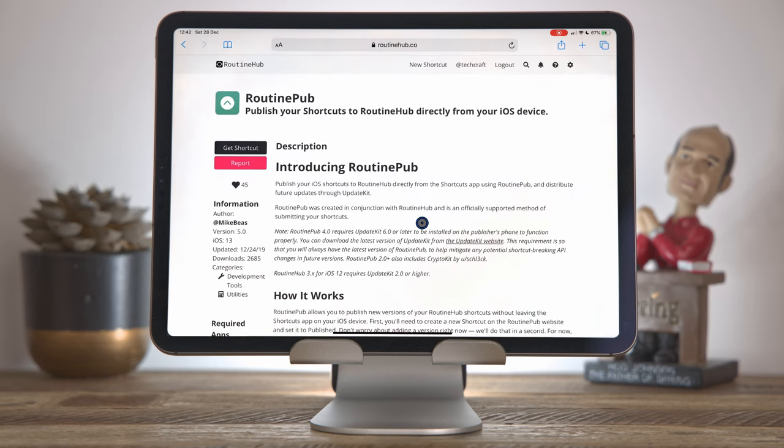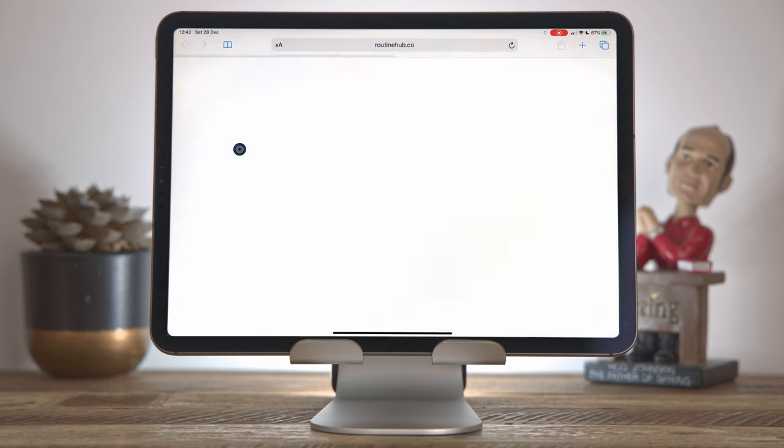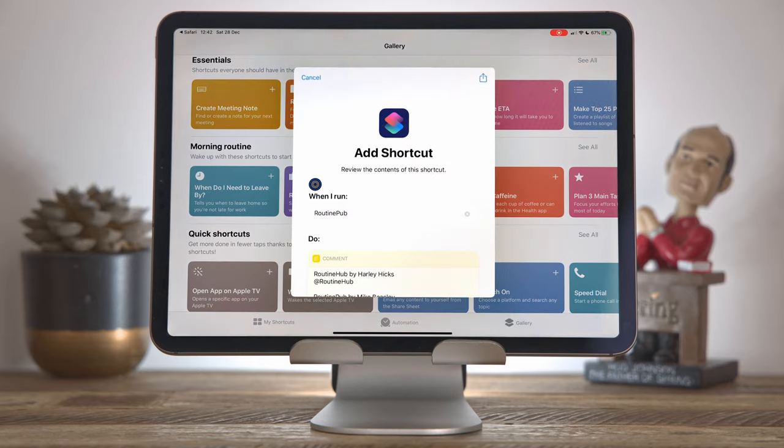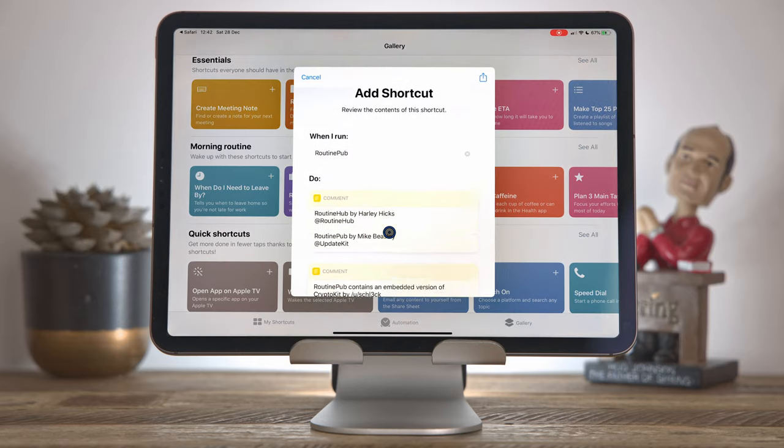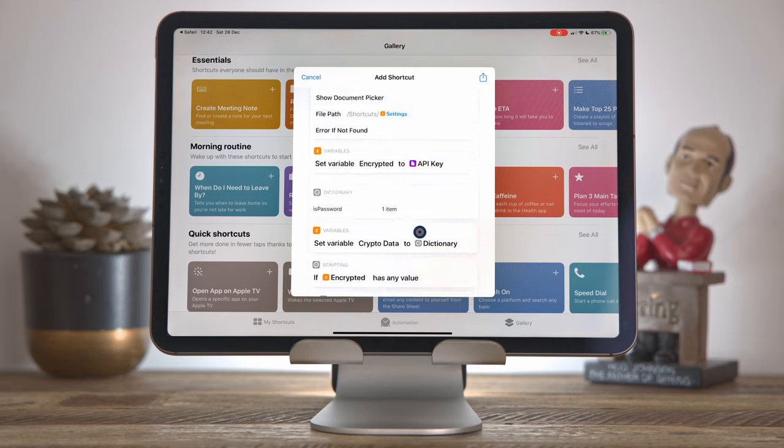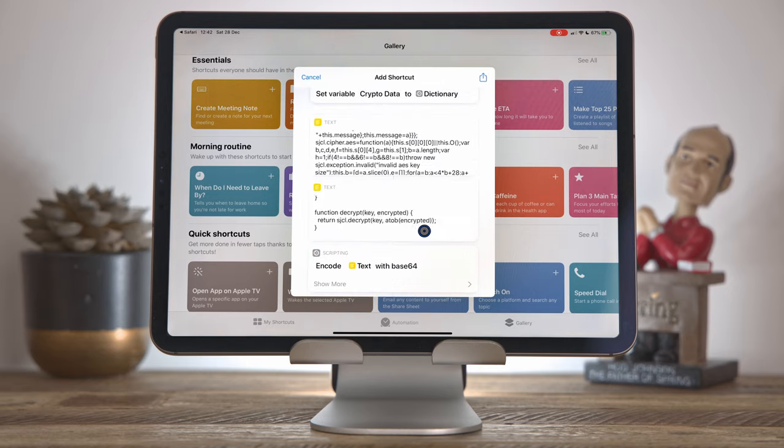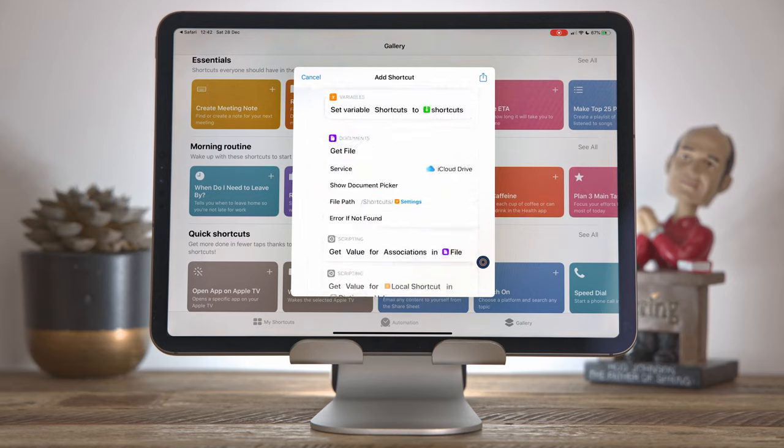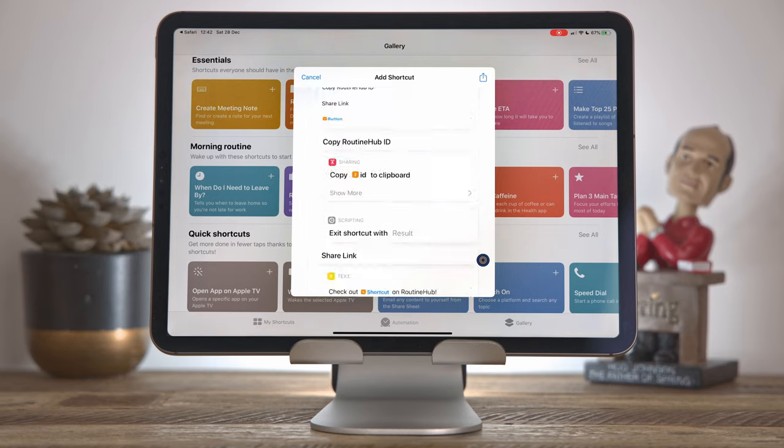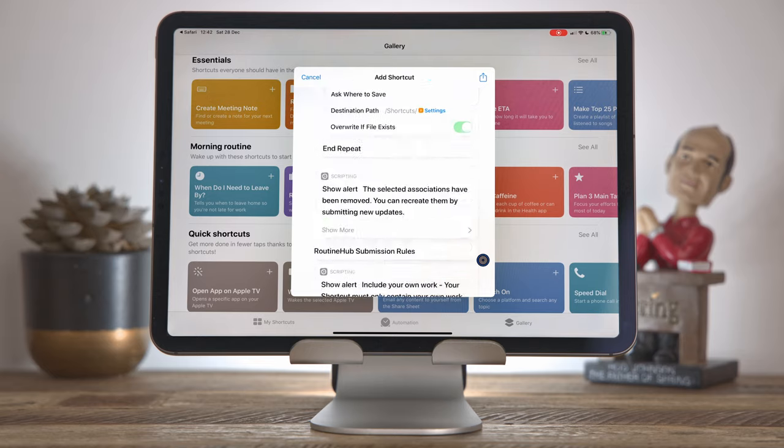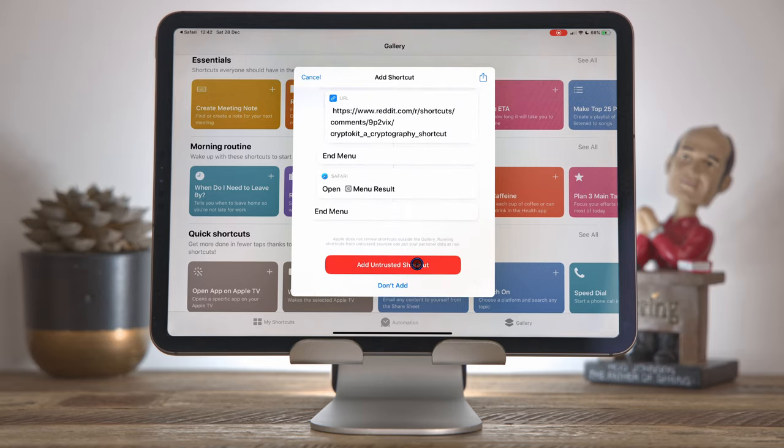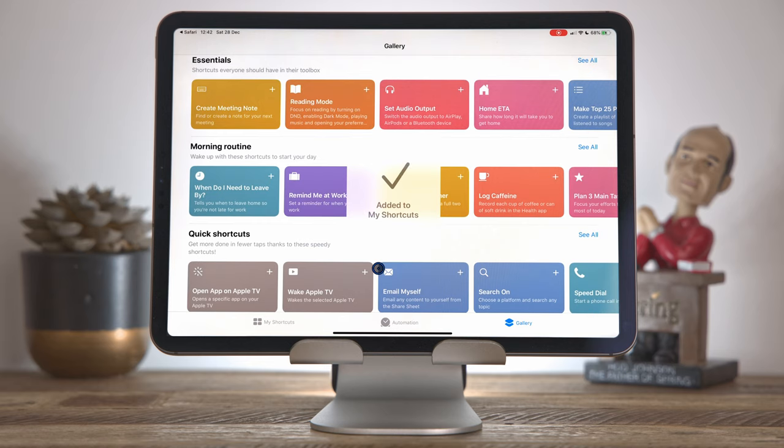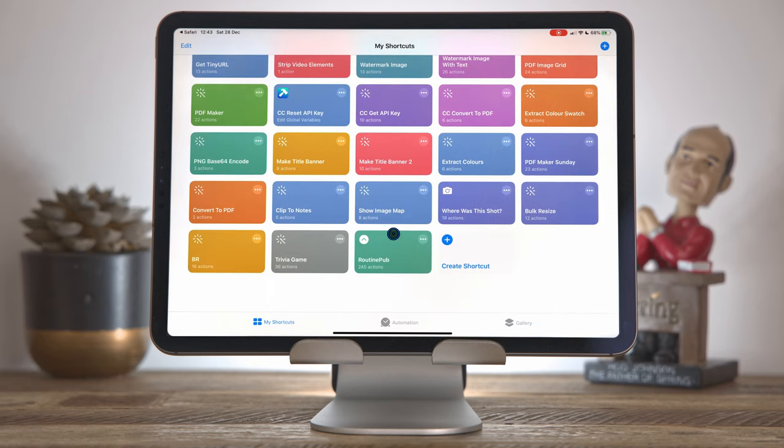If I come back to the routine hub website now and press get shortcut, this time round, it will load up the shortcut. Now I can browse through here. This is a particularly long and complicated shortcut. I'm just going to scroll straight to the bottom and press add untrusted shortcut. So that's routine pub installed from the routine hub website.